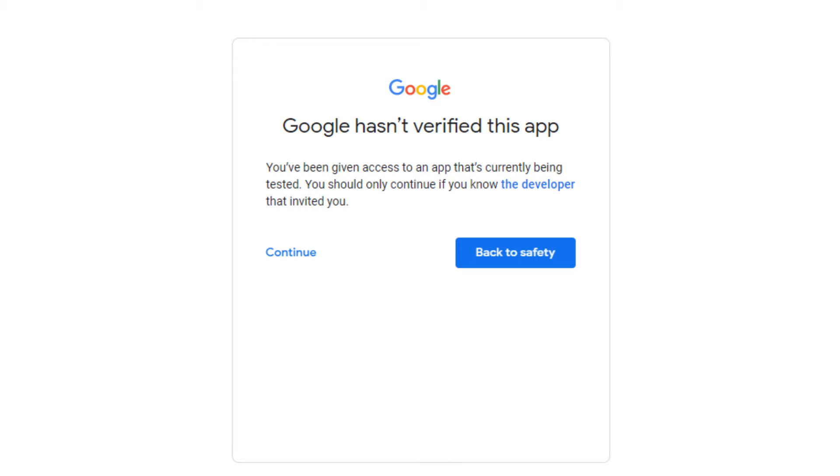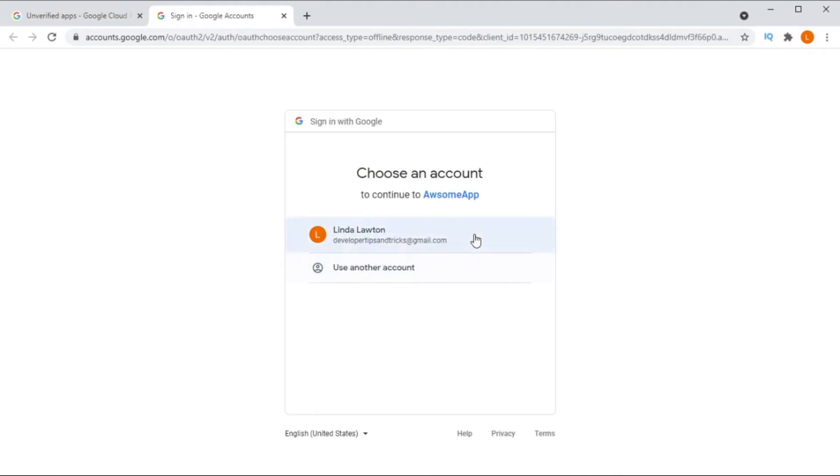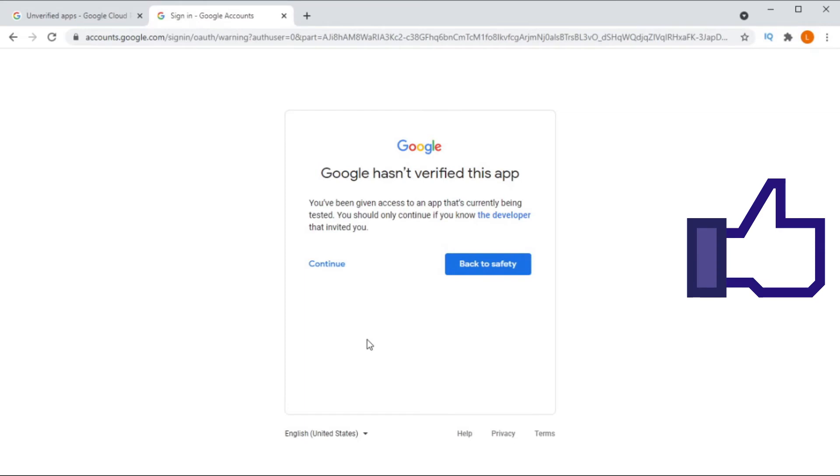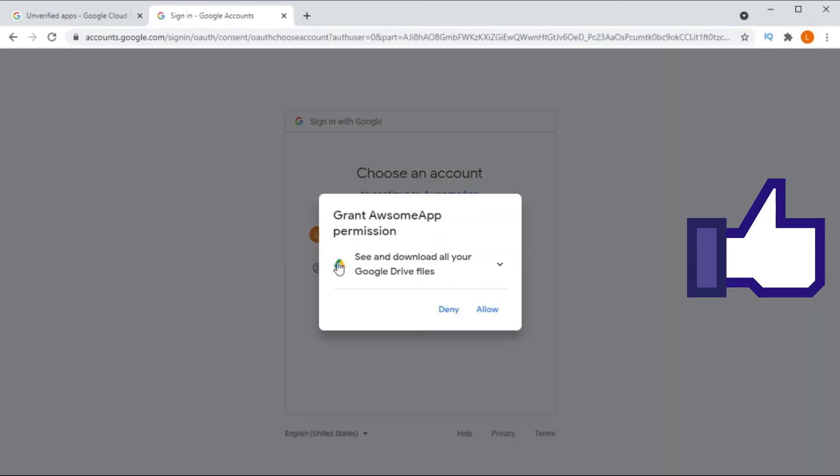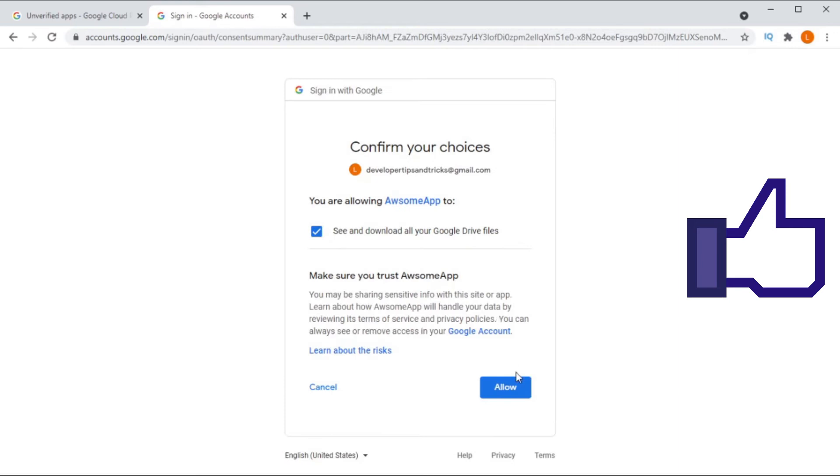The intent of this screen is to inform the users of your application that Google has not verified your application yet. In order for the user to then get past this screen, they need to click on the continue link on the bottom left hand side. Once they have clicked on the continue link, they will then be presented with the standard OAuth consent screen.